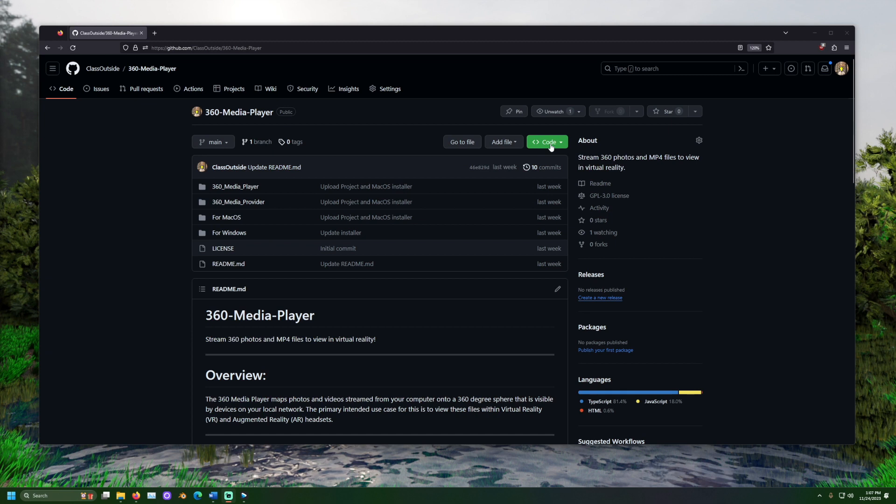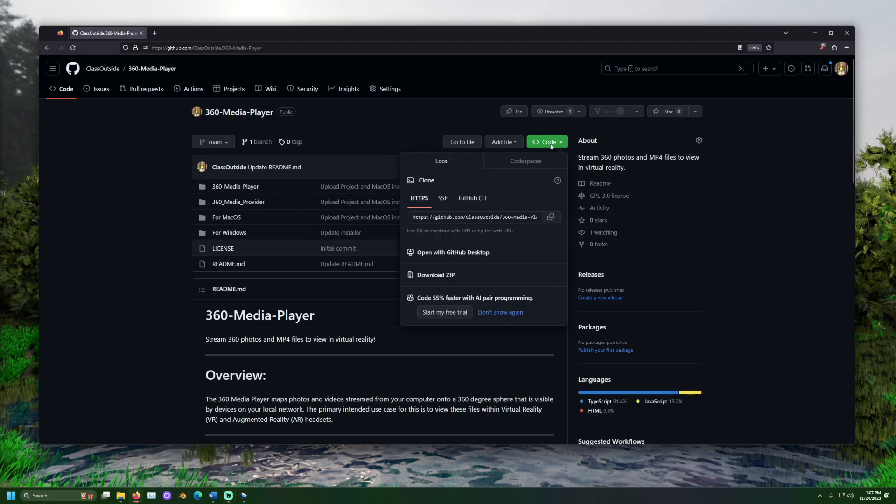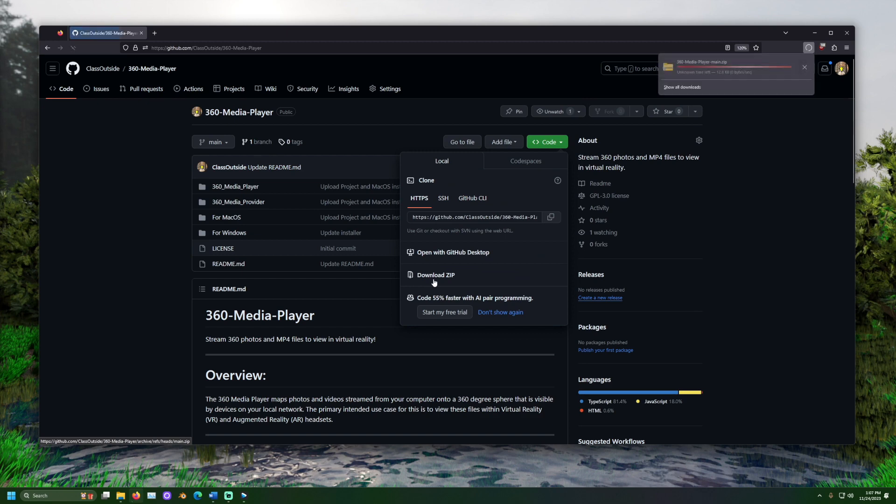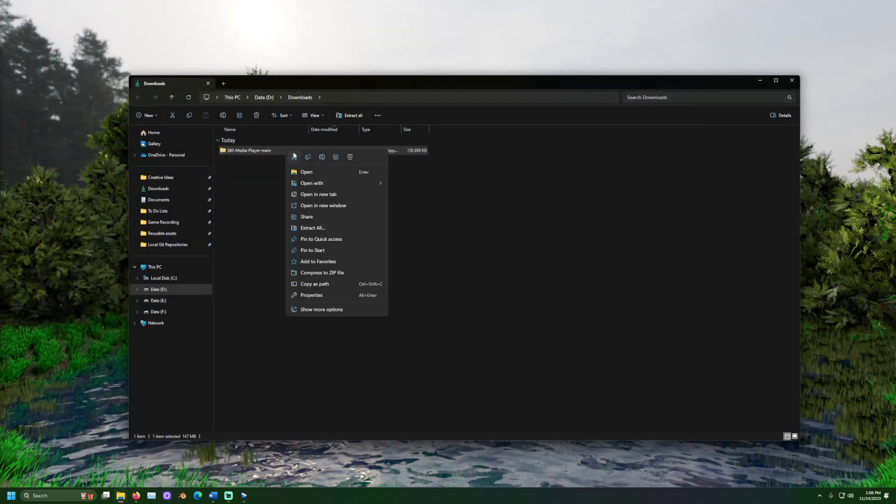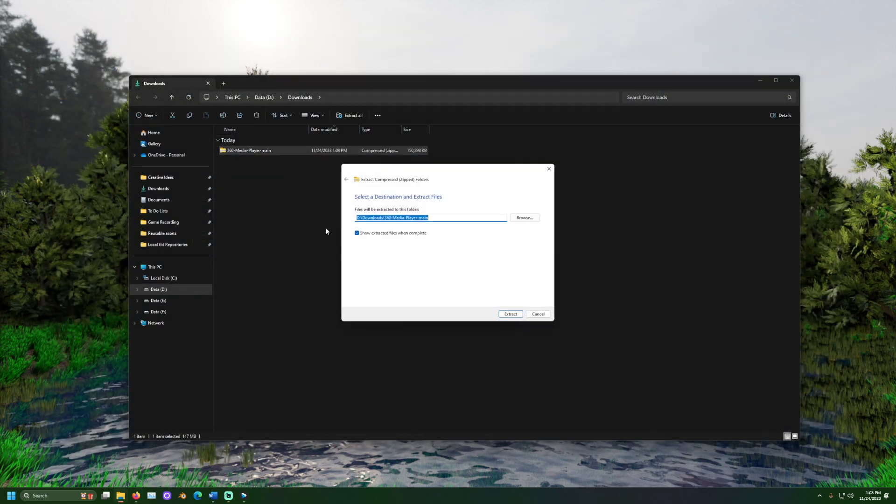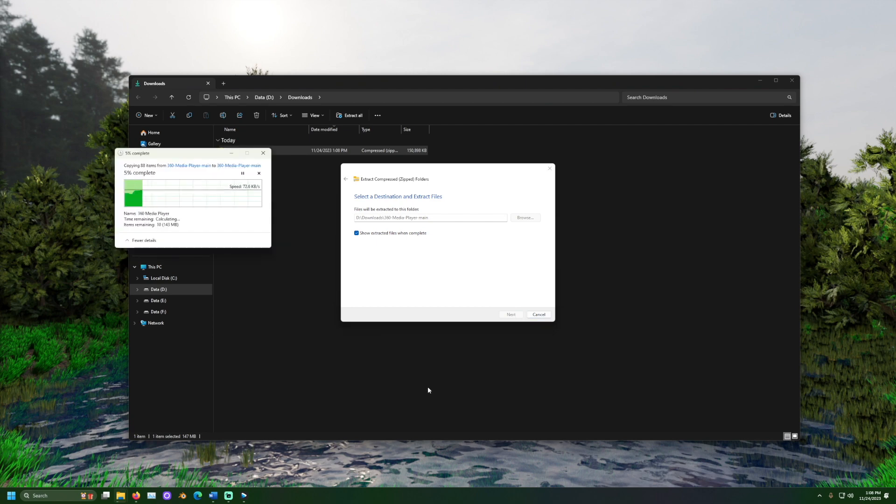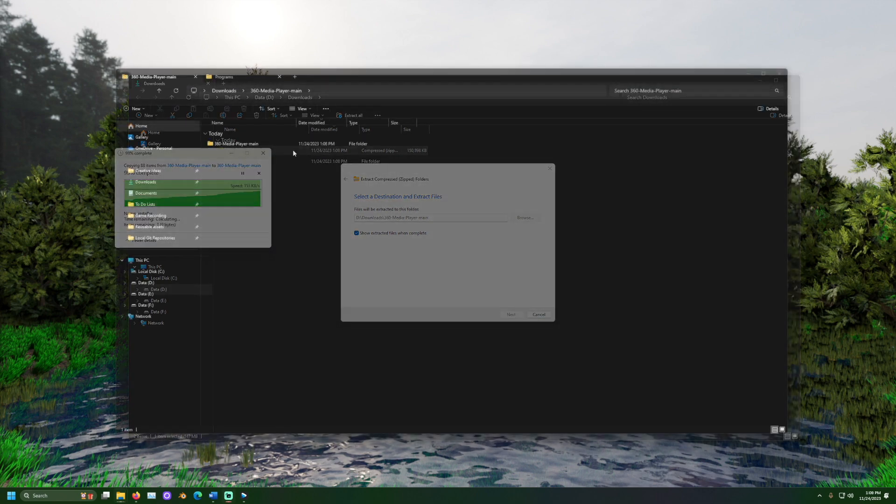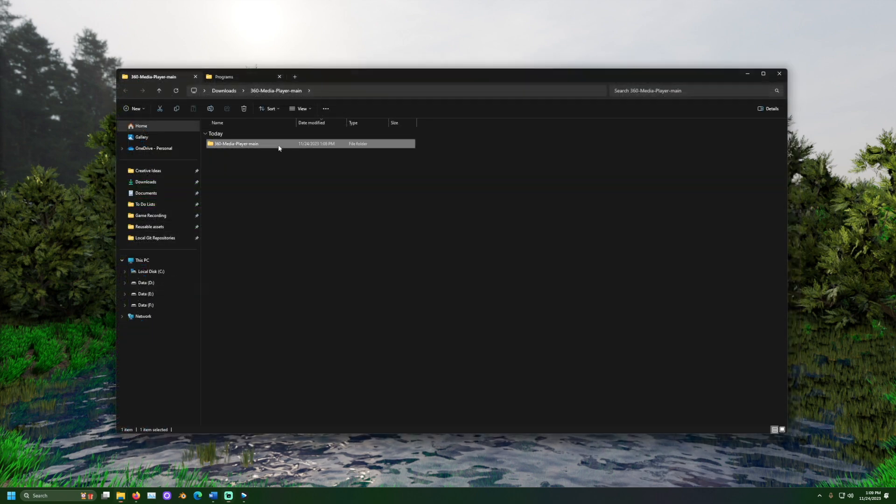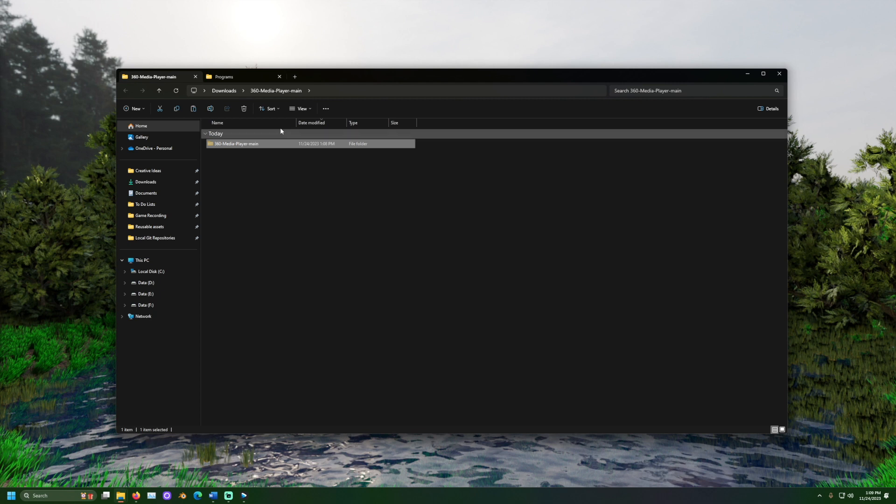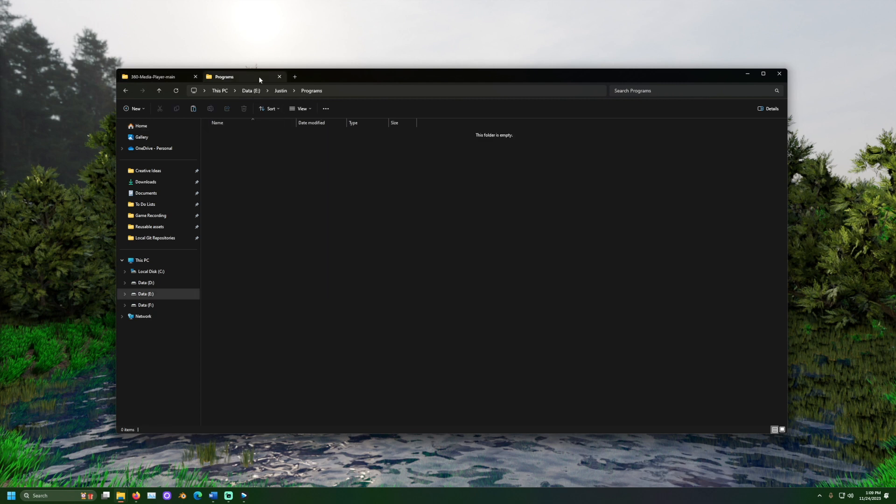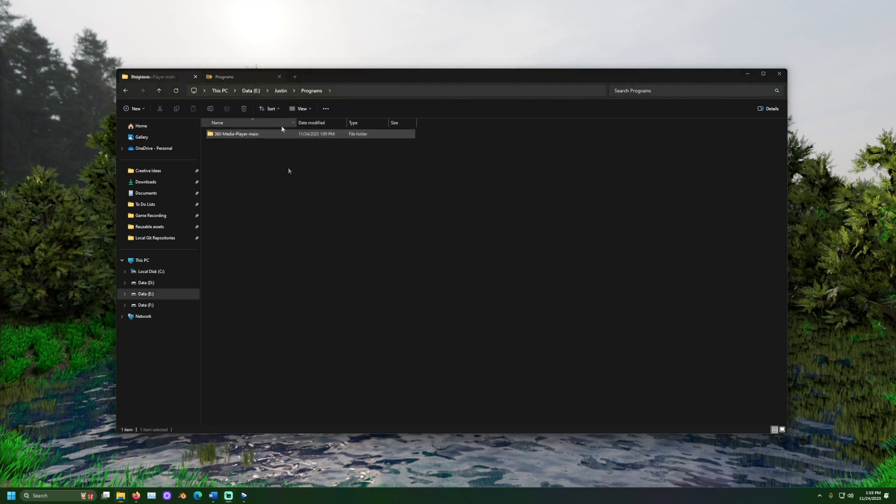The first step is to download the 360 media player files from github. Once there you can click the code button and download the zip file. Once downloaded right click and extract the file. Move the extracted folder outside of the downloads folder to a place that it can stay.